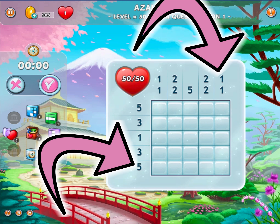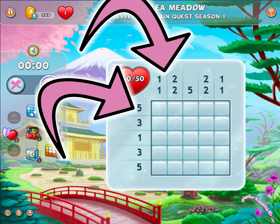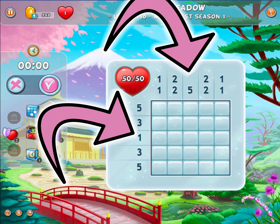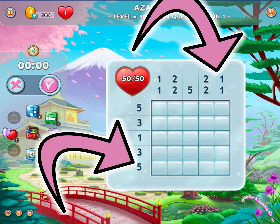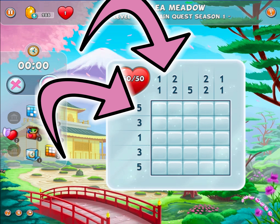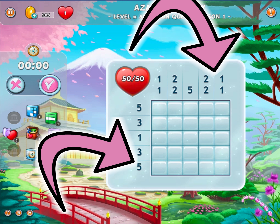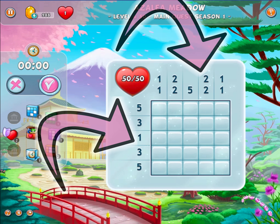The numbers above and on the left of the grid will give you some clues. Each number indicates a group of consecutive correct squares without incorrect squares between them.